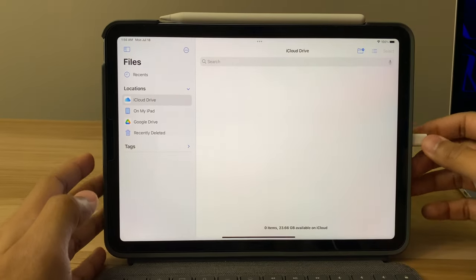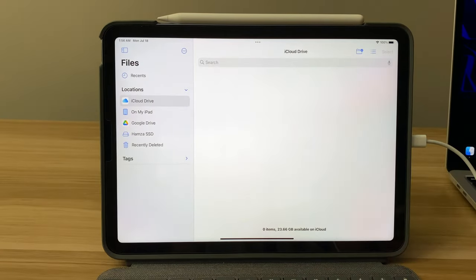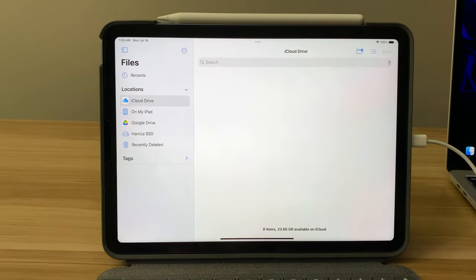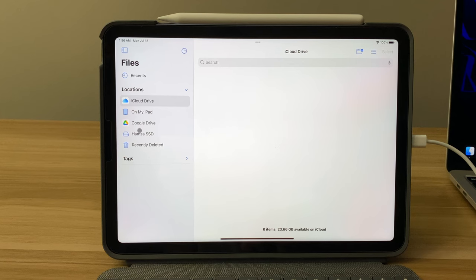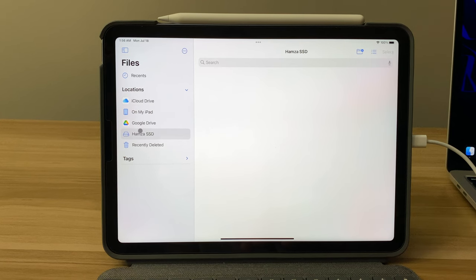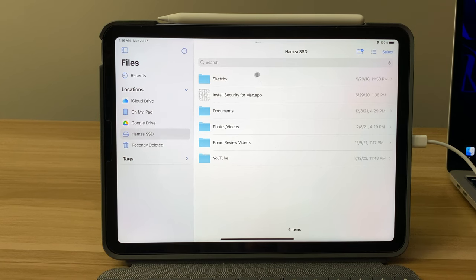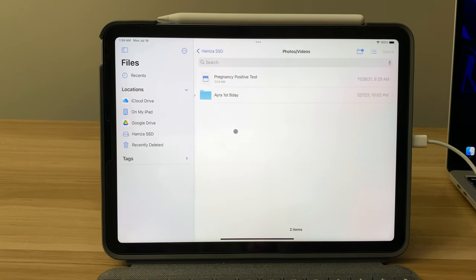So after I plugged it in, yep, it shows up on the left side here. I didn't have any issues with it this time, so I can click it and all my files are here.